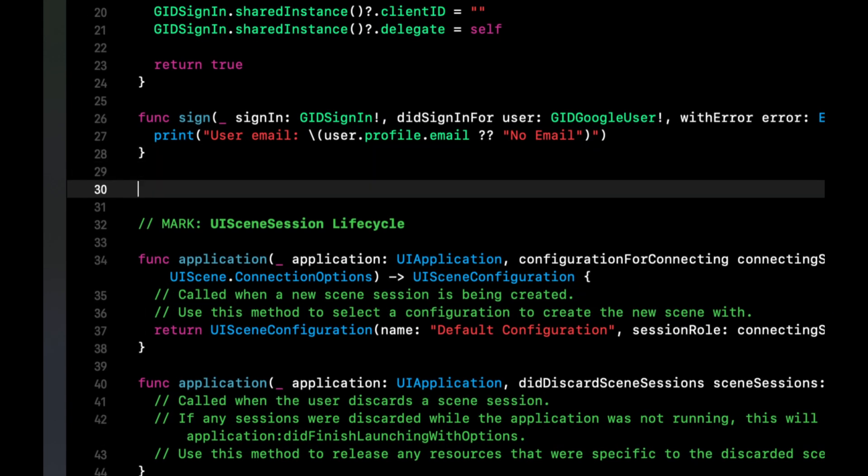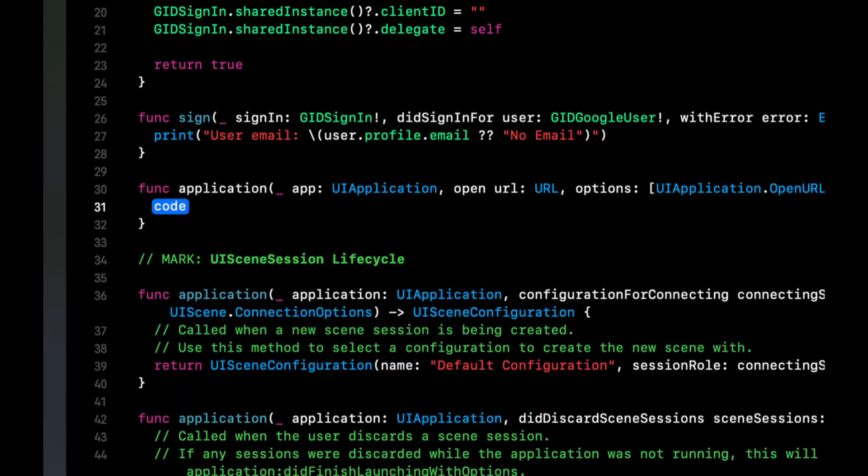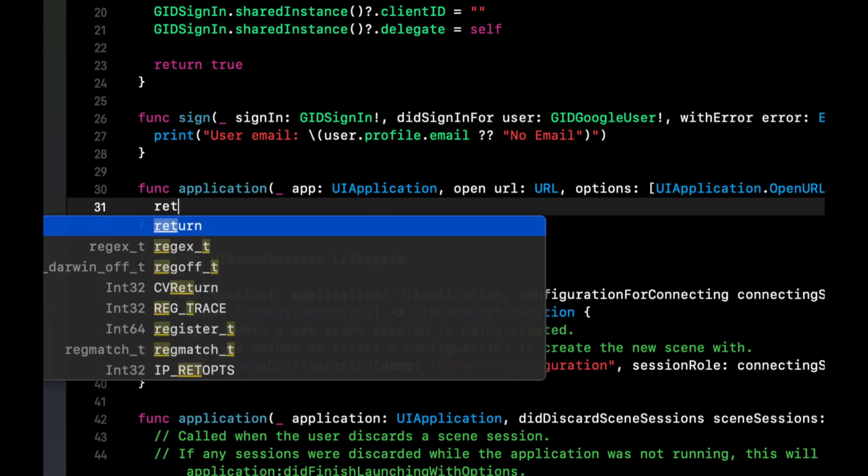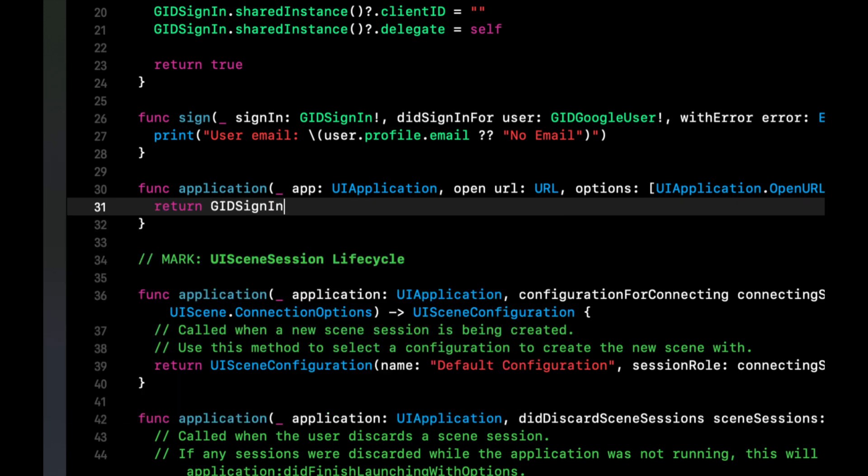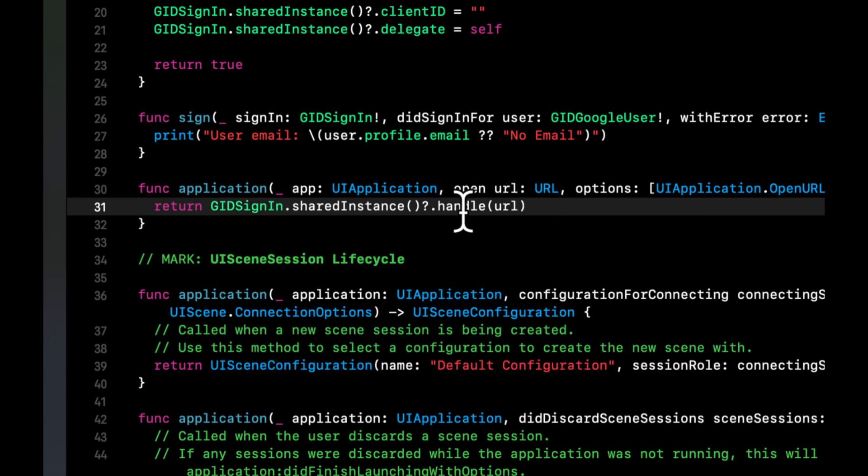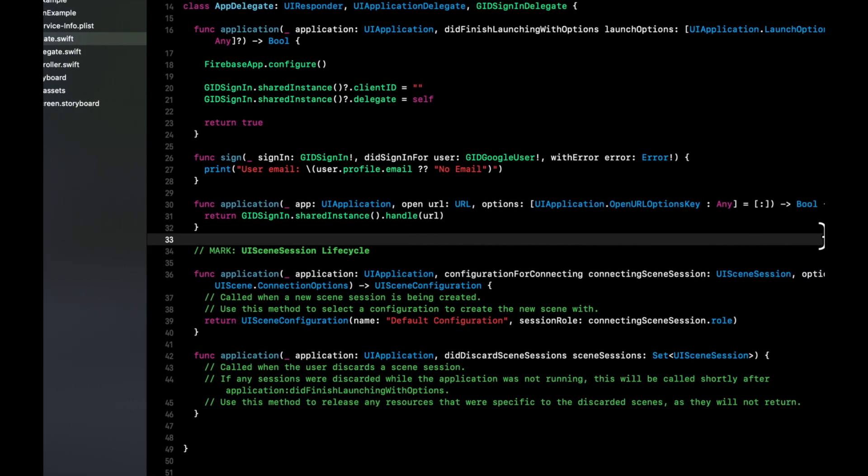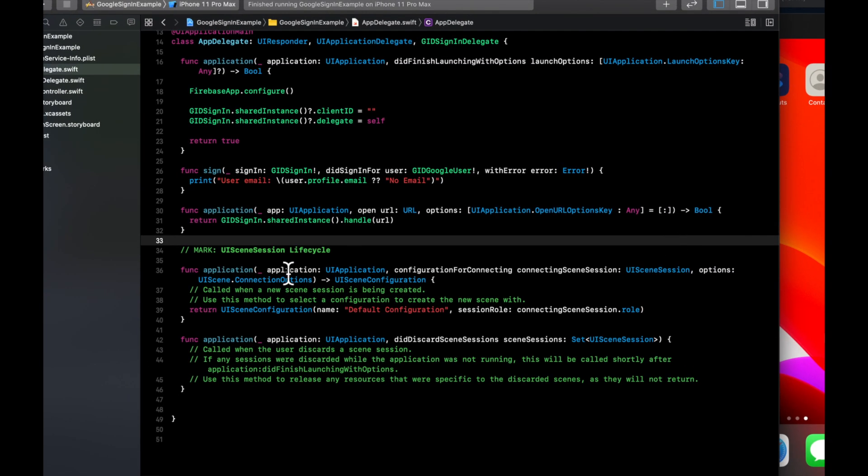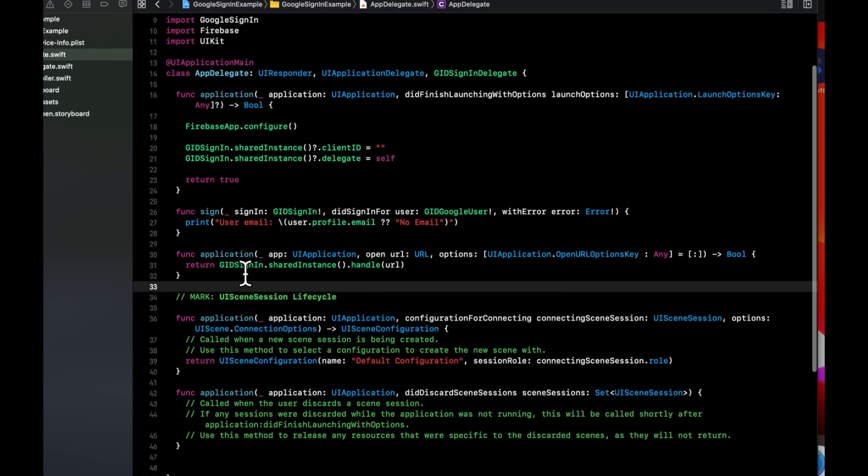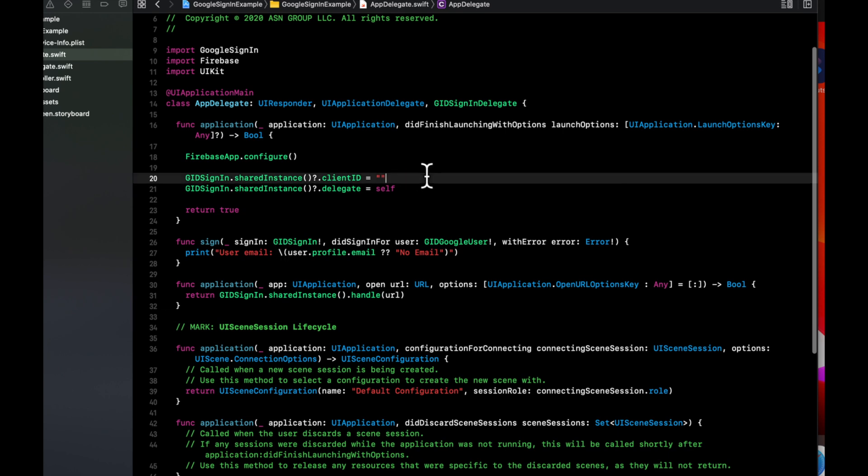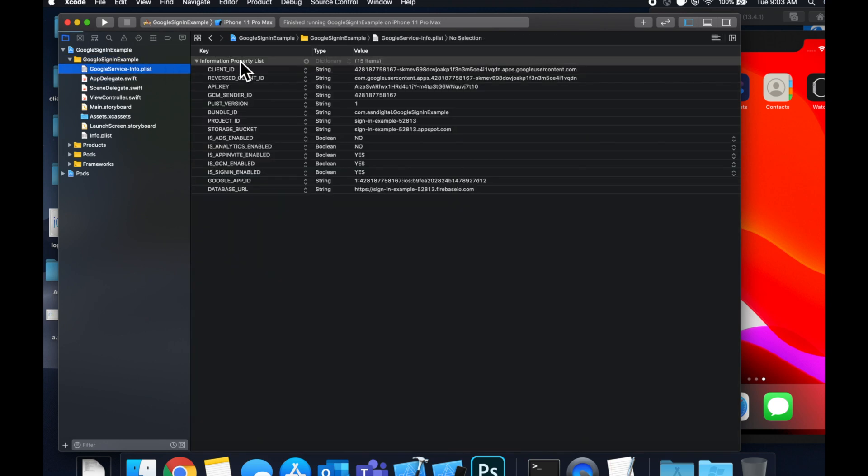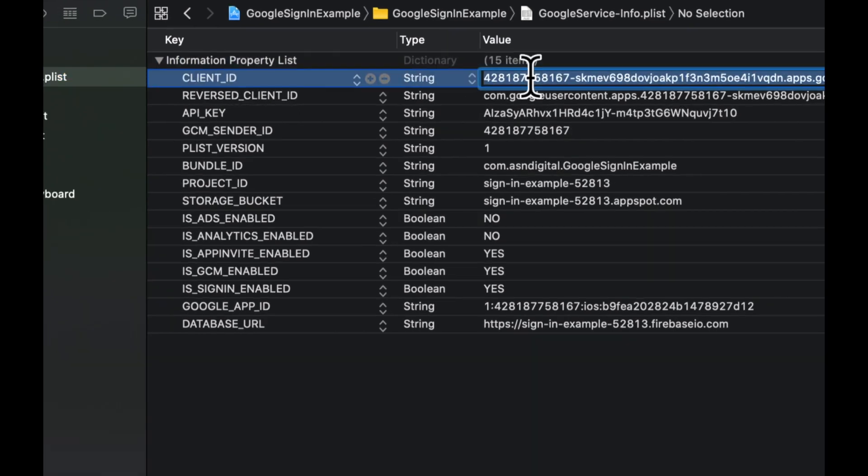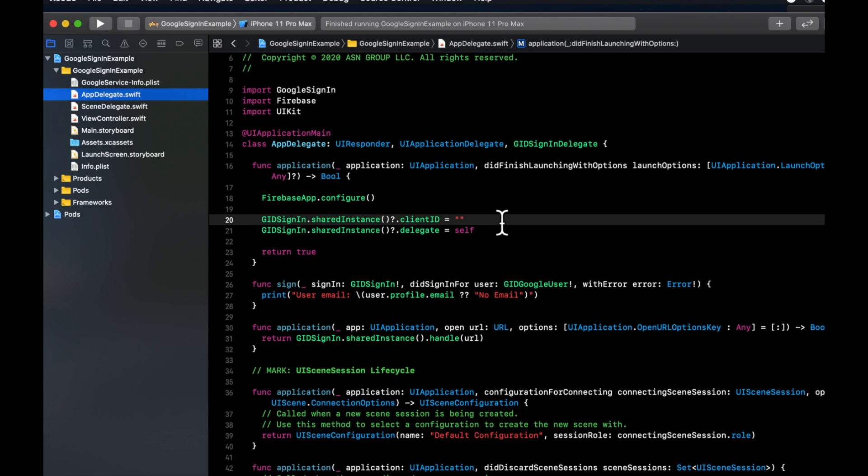We want to bring in another function, just open URL. And we want to return GID sign in dot shared instance dot handle URL, get rid of the optionality and the question mark. And let me zoom out so you guys can see that whole function. So this function allows an application to handle an open URL request. And that's all we need to do in the app delegate with the exception of filling this client ID out. And let's do that really fast. So you'll find that client ID in your Google services plist file. It's this first thing right here. So let's copy it. Let's go back to the delegate and paste it on in.